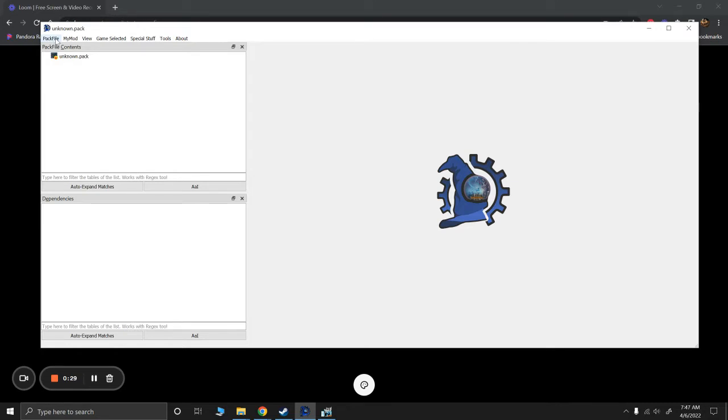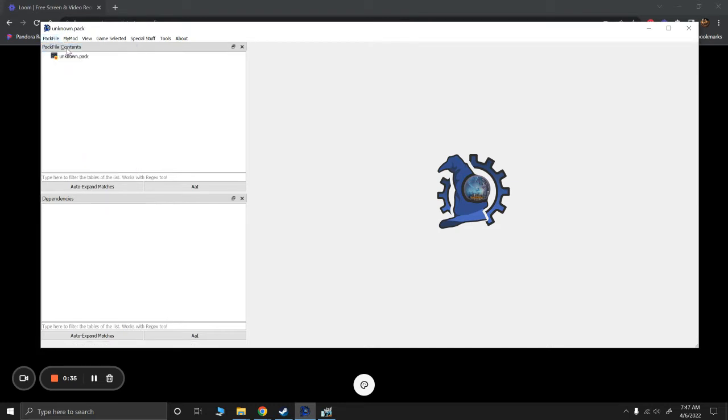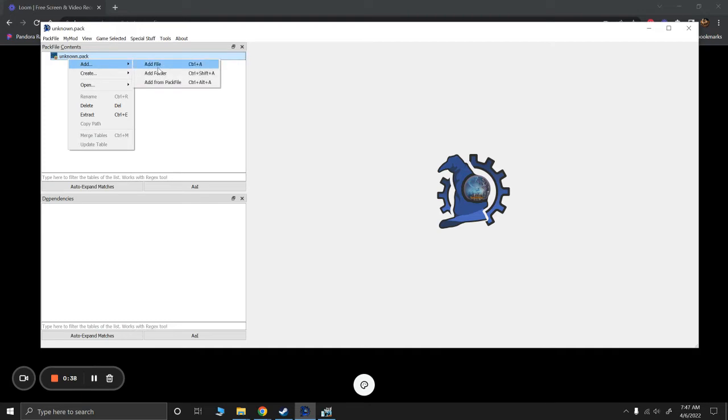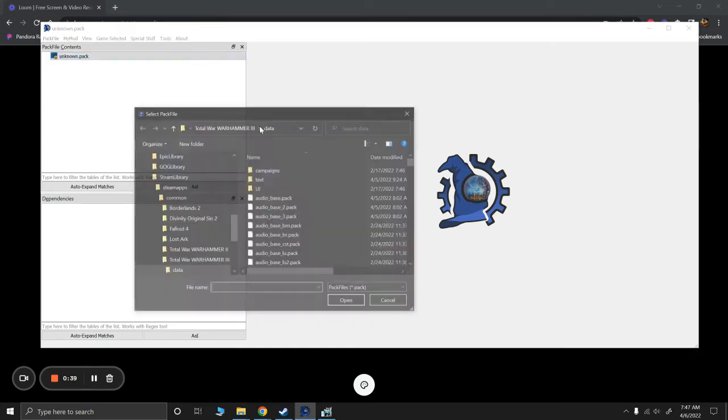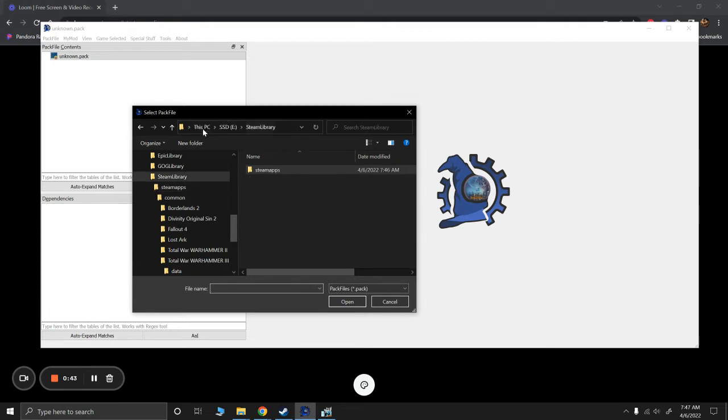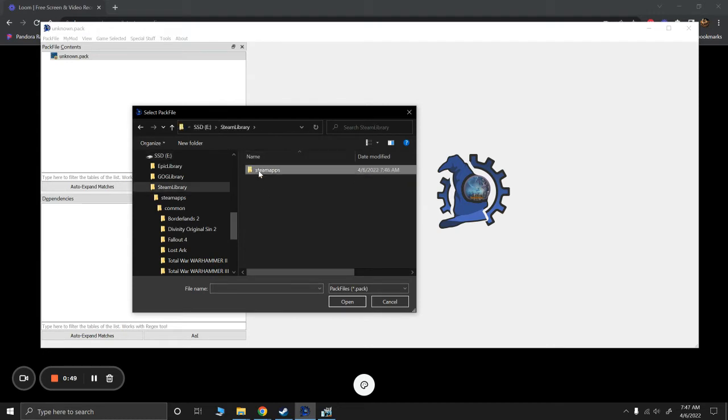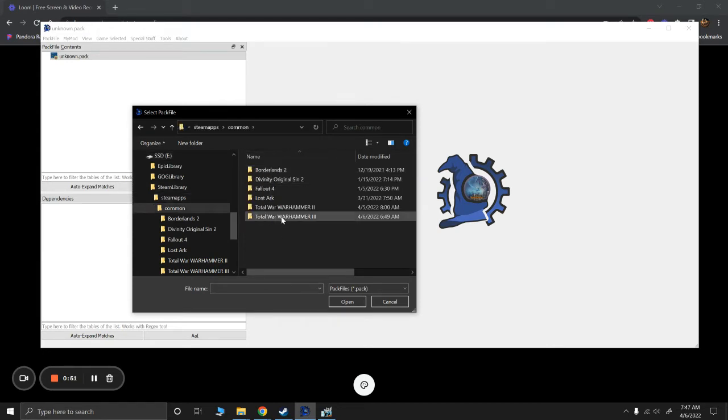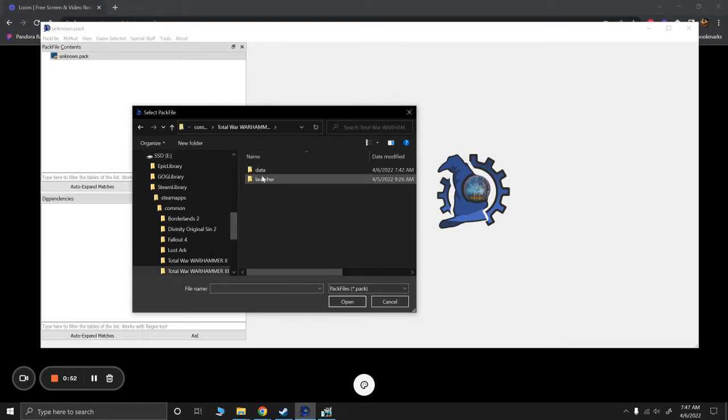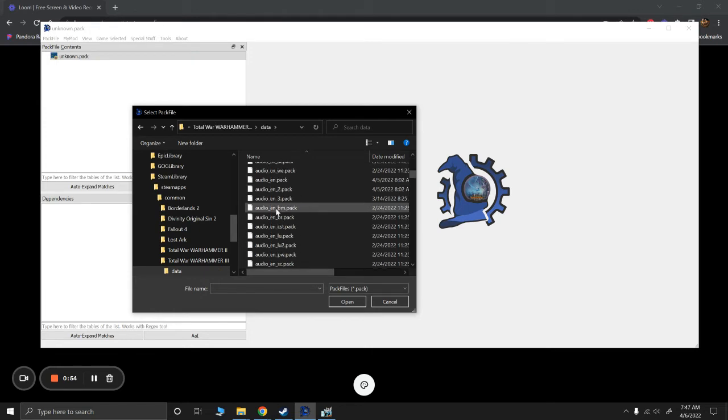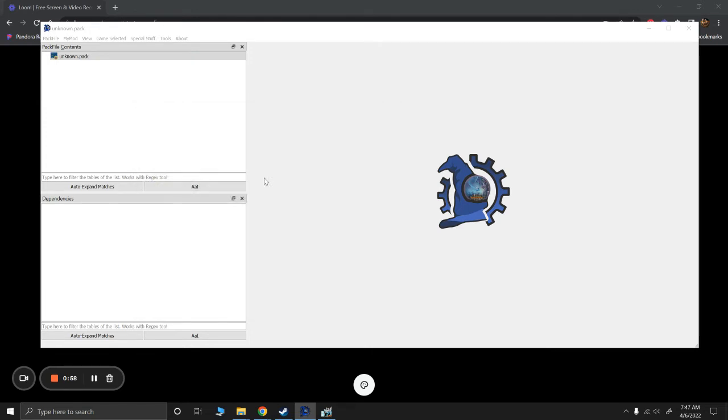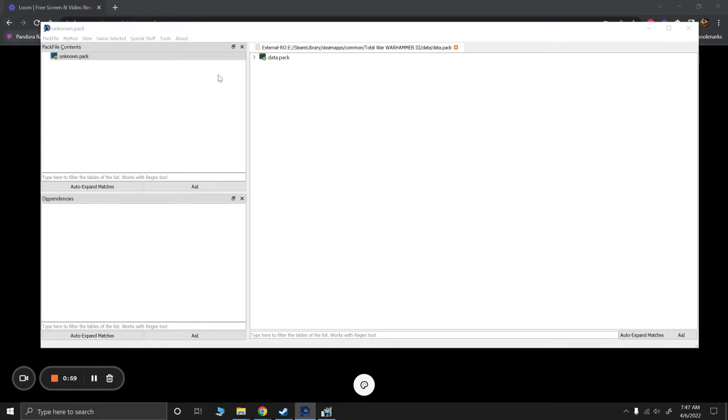So first of all, we're going to create a new pack. So I'm in Rusted Pack File Manager. I'm going to say new pack file, and I'm going to right-click, and I'm going to add from pack file. So I already have it up, but let's go through where it is. So in my solid-state drive, my Steam library, Steam apps, common, Warhammer 3, data. I'm going to go down to data right here, data.pack. That's where most things lie.